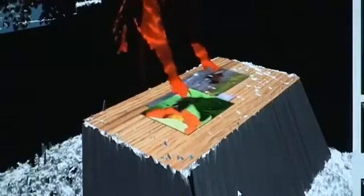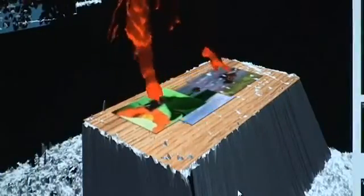LightSpace has only scratched the surface of interactions made possible by the combination of depth cameras and projectors.